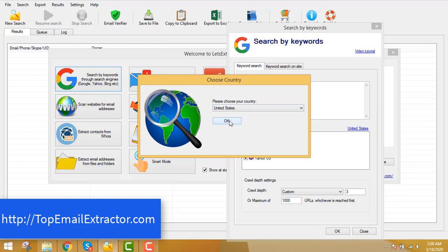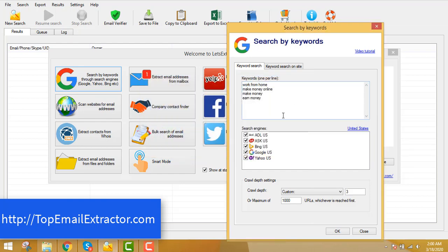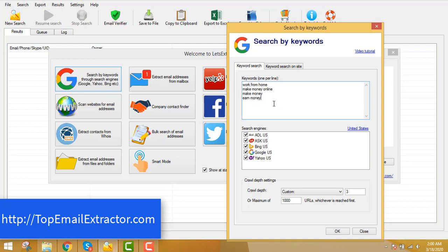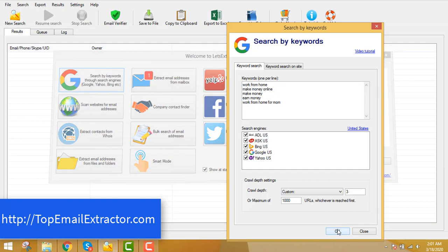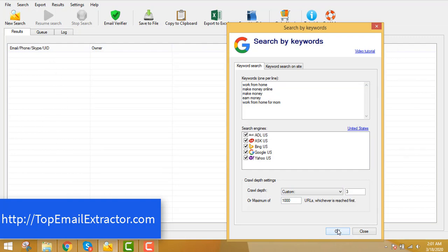So in this example, I chose United States and I've also inserted some keywords out here related to work at home. That is work at home, make money online, make money on money. You can add or delete anything out here. Let's just add one: work from home for mom. You can just write, give any keywords out here. So whatever it is, we are targeting our users who will be interested in work at home.